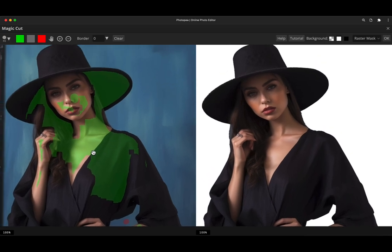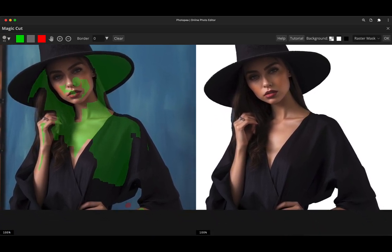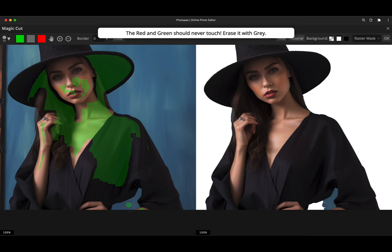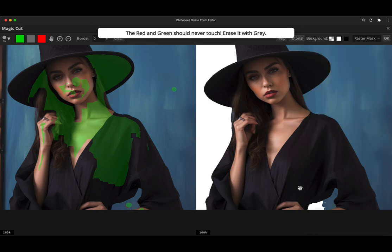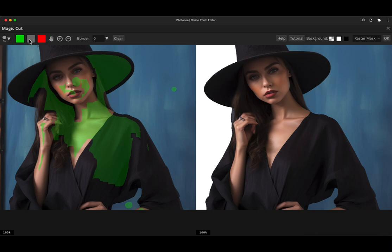Now one thing to note on this, if you make a mistake and you want to remove that, don't paint on it with the opposite colour because it won't work. It'll actually give you an error message. So if I paint green on top of that red dot, it'll come with an error message saying red and green should never touch because it confuses the system and it just gives it a really bad result. So if you've made a mistake, just choose the gray brush in the middle, the gray swatch. And that will effectively neutralize the colours. And you paint over it.